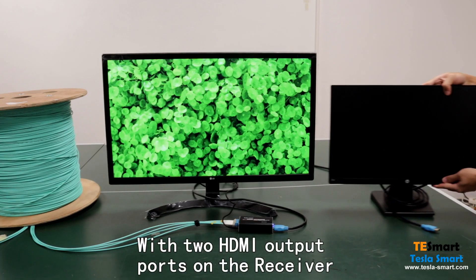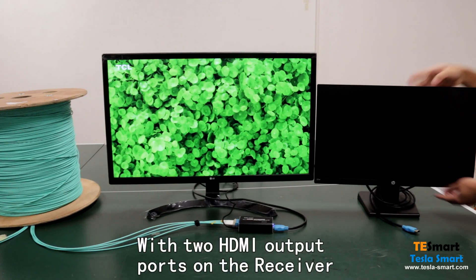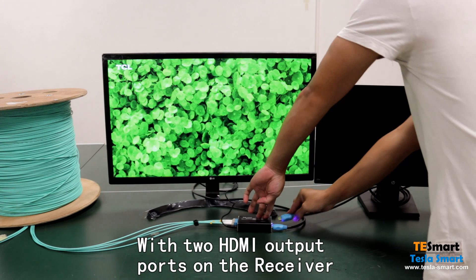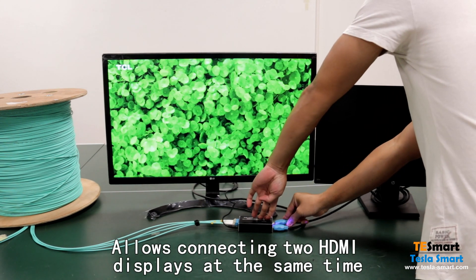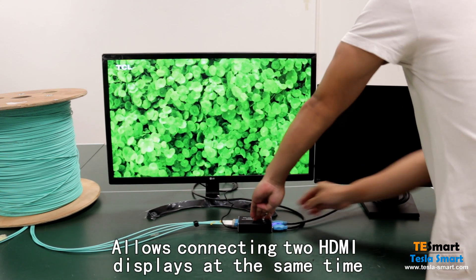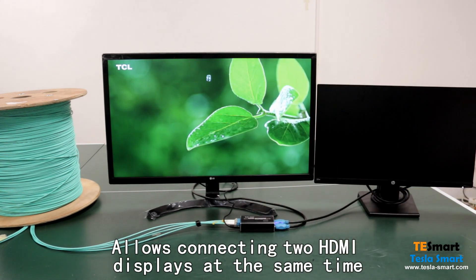With two HDMI output ports on the receiver, allows connecting two monitors at the same time.